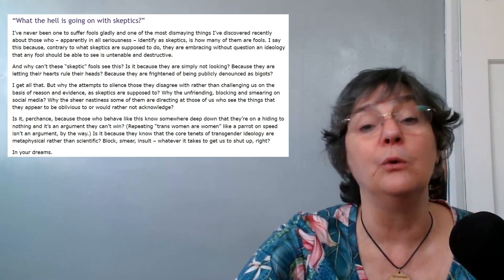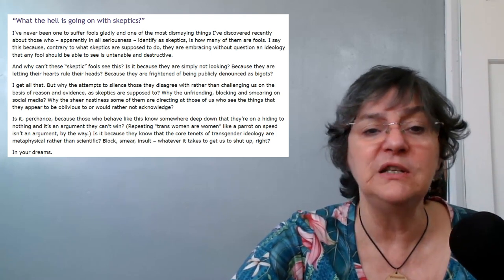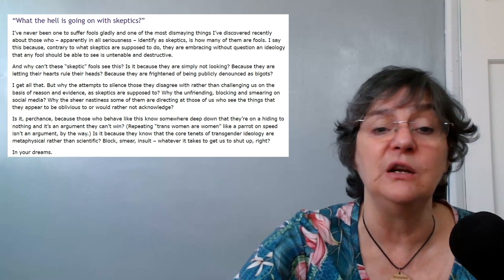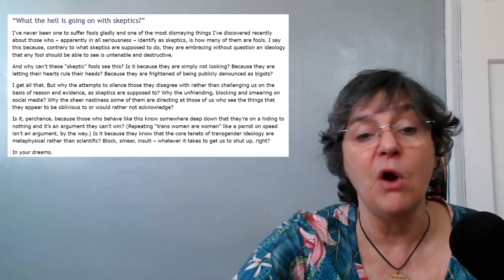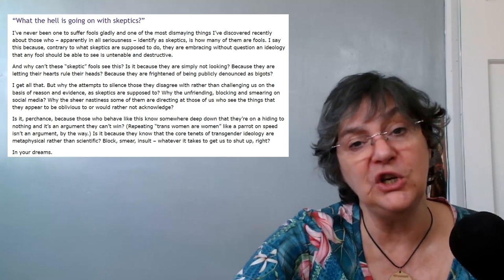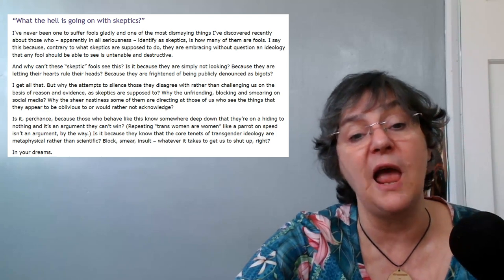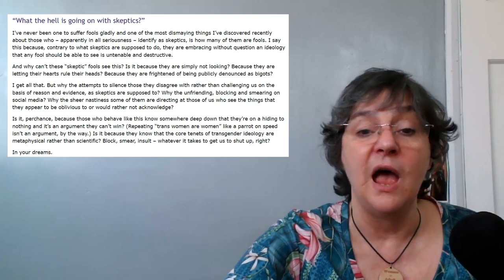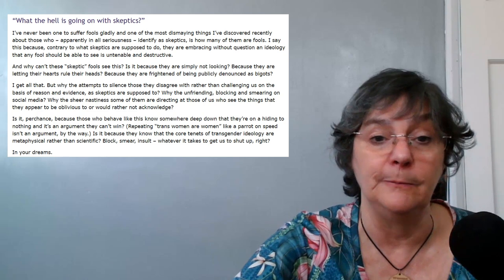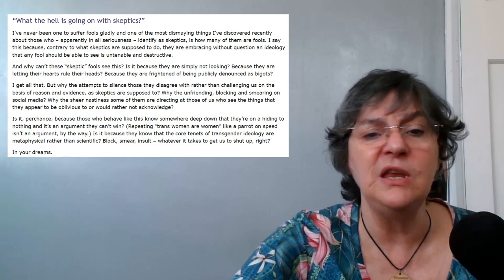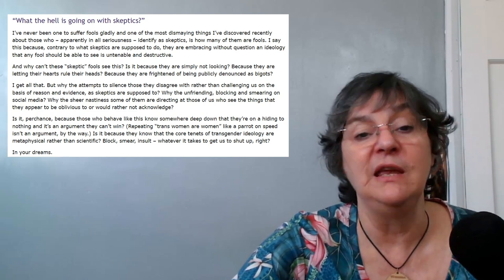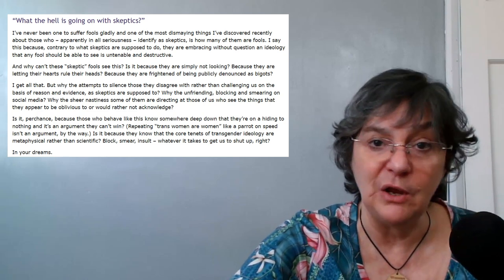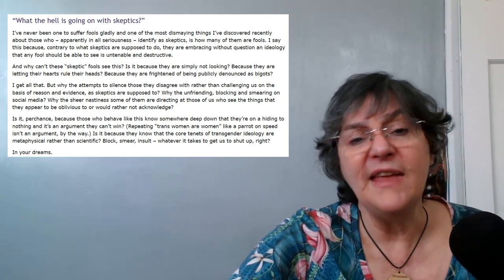I get all that, but why the attempts to silence those they disagree with rather than challenging us on the basis of reason and evidence as skeptics are supposed to?